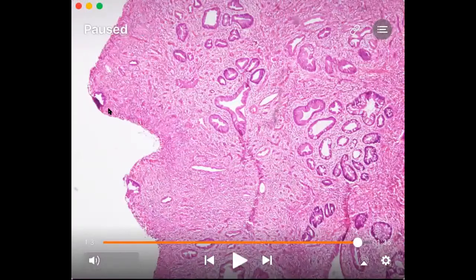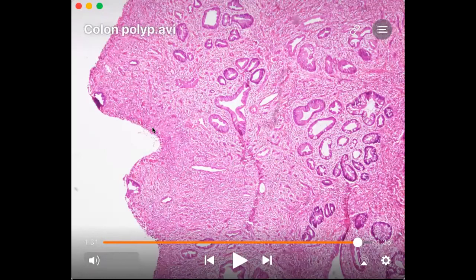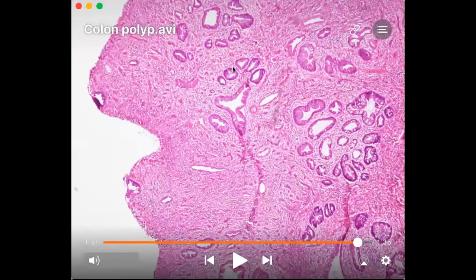The surface epithelium is ulcerated, so there is no mucosal lining on the surface and it is all covered by inflammatory infiltrate. That's about a juvenile polyp — it is better to call them as retention polyps. We'll end the session here. Thank you so much.